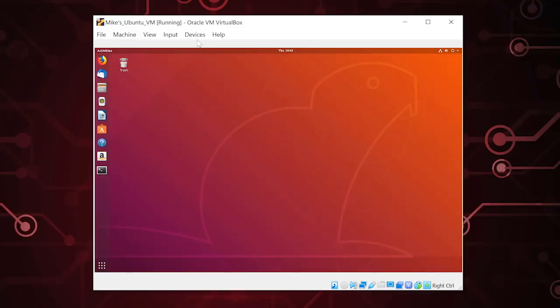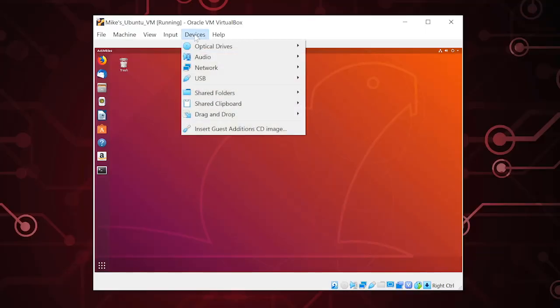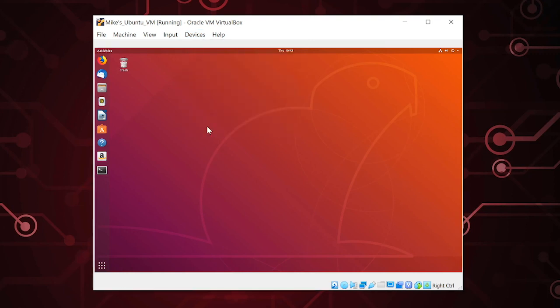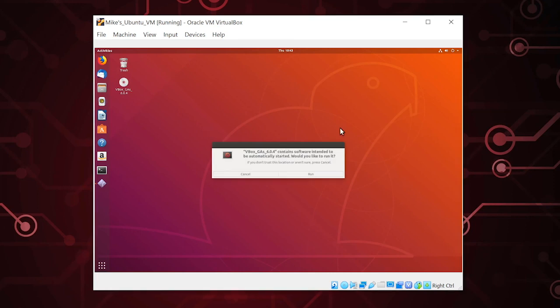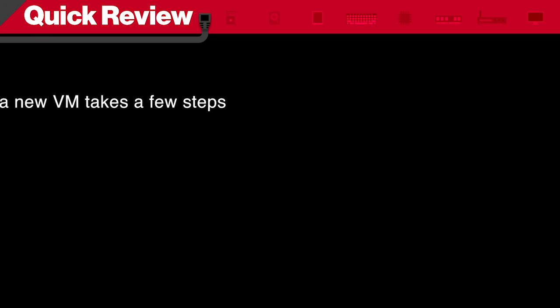To install the extra features — some extra chocolatey good features — once we're all the way installed, all I need to do is come up to Devices and I can insert the Guest Additions CD image. It will go ahead and try to auto-start. Once this is done, you now have a virtual machine and it's ready to go. Now it's just time for me to play with Ubuntu and have a little fun. We'll see you later. Bye.